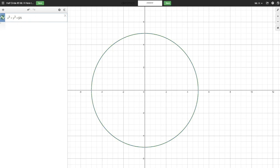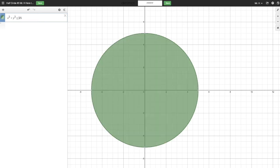Now the thing is if we do less than or equal to here, then that is going to shade in the circle but we don't want the entire thing shaded in. We want the left side shaded in and then on the right side, we want everything that's not there shaded in.